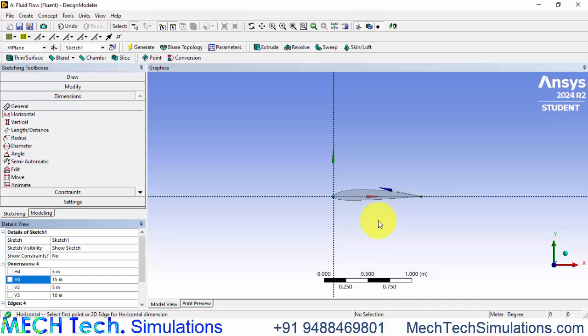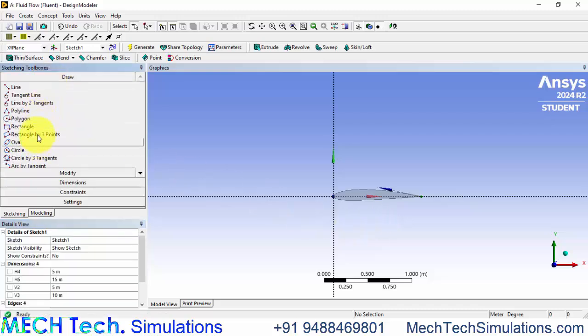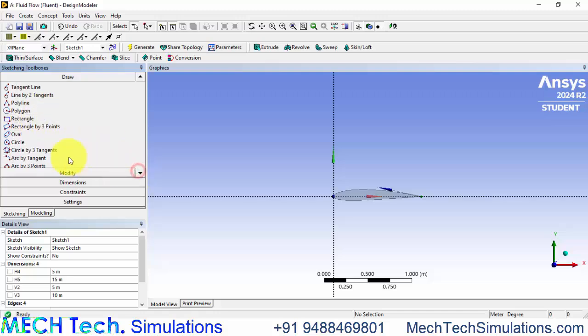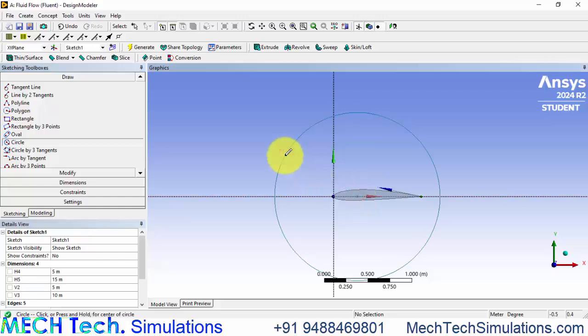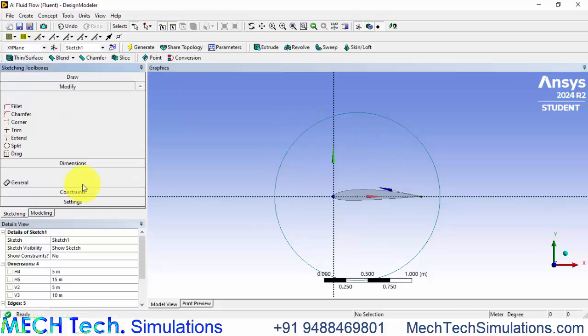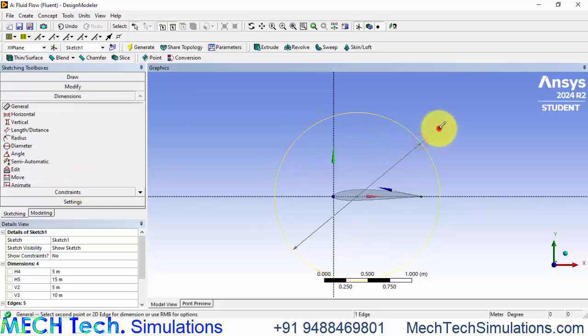For that we have to create a circle so that we can rotate this blade, rotate this airfoil by using this circle. Let's make the diameter of the circle as five meters